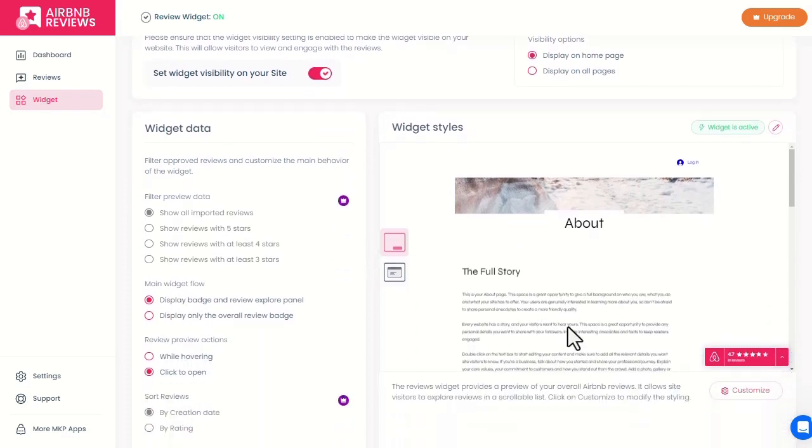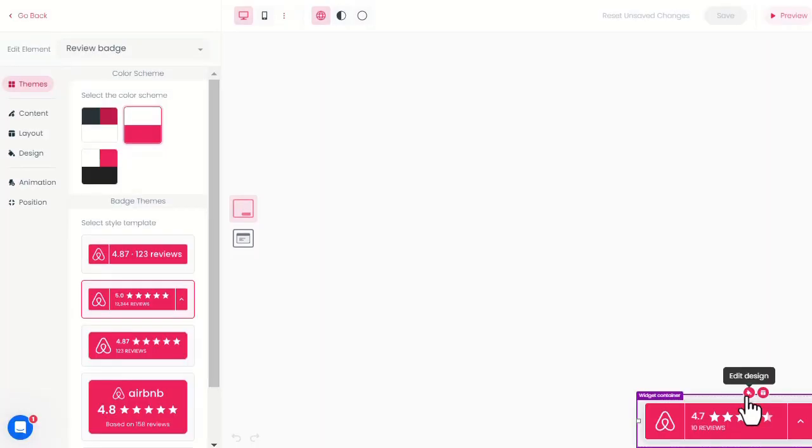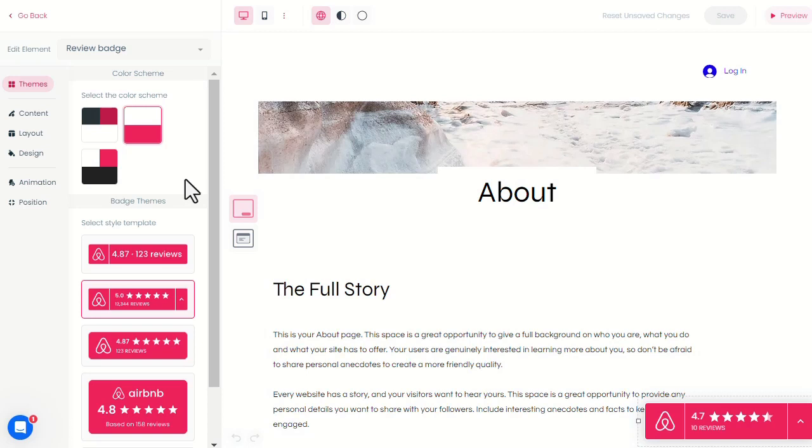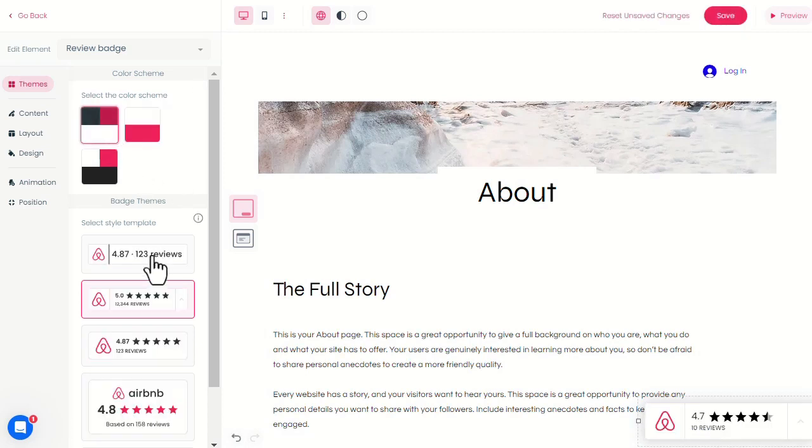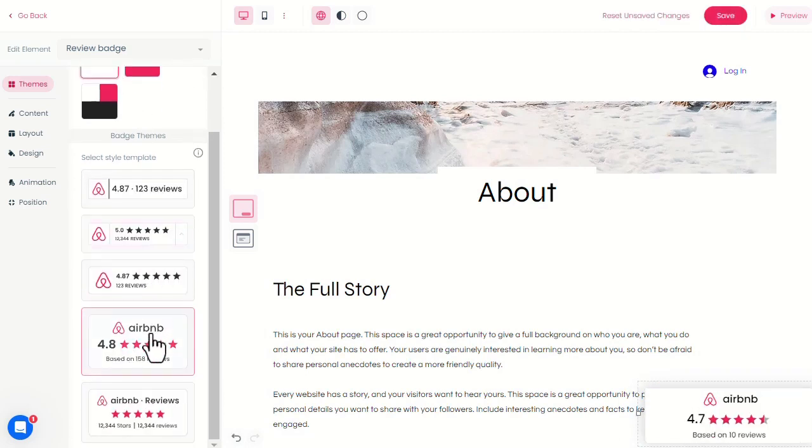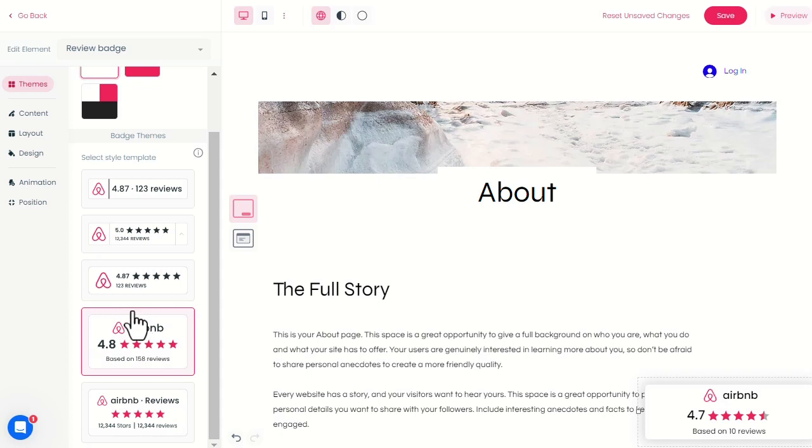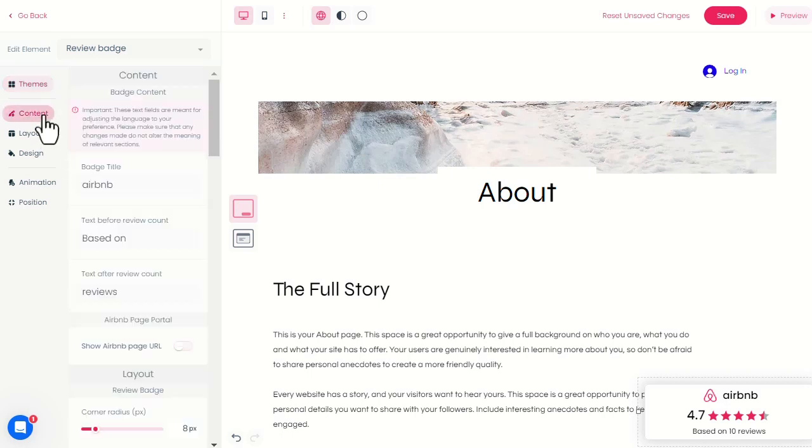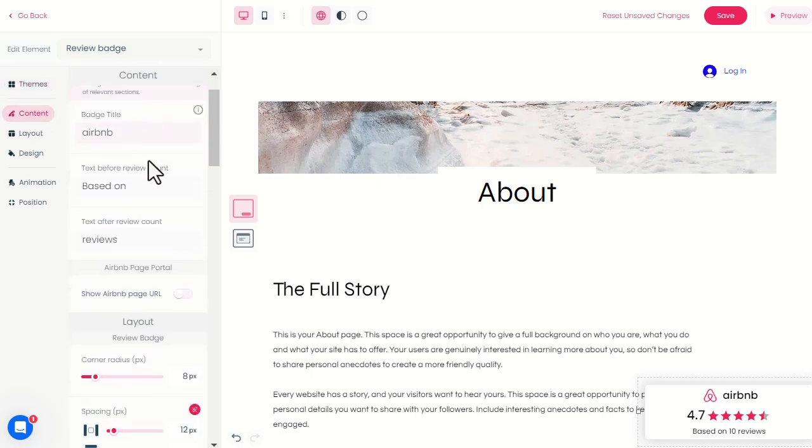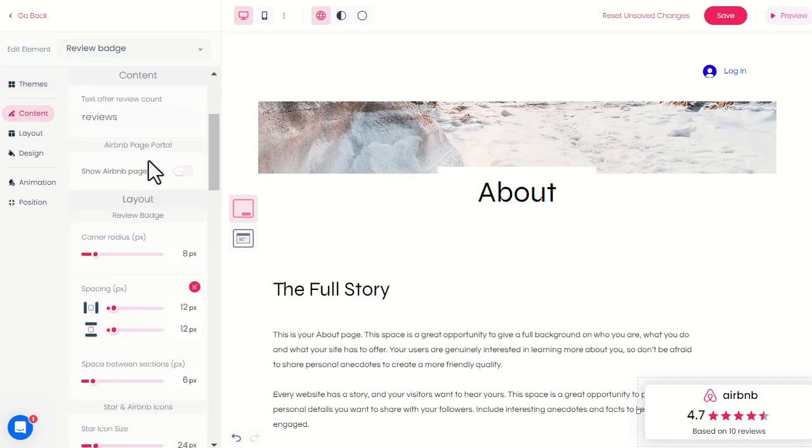We can further edit the widget appearance by clicking on Customize. In this editor, we can change the template style from the themes menu. Then we can change the content, the layout, and the design of the widget.